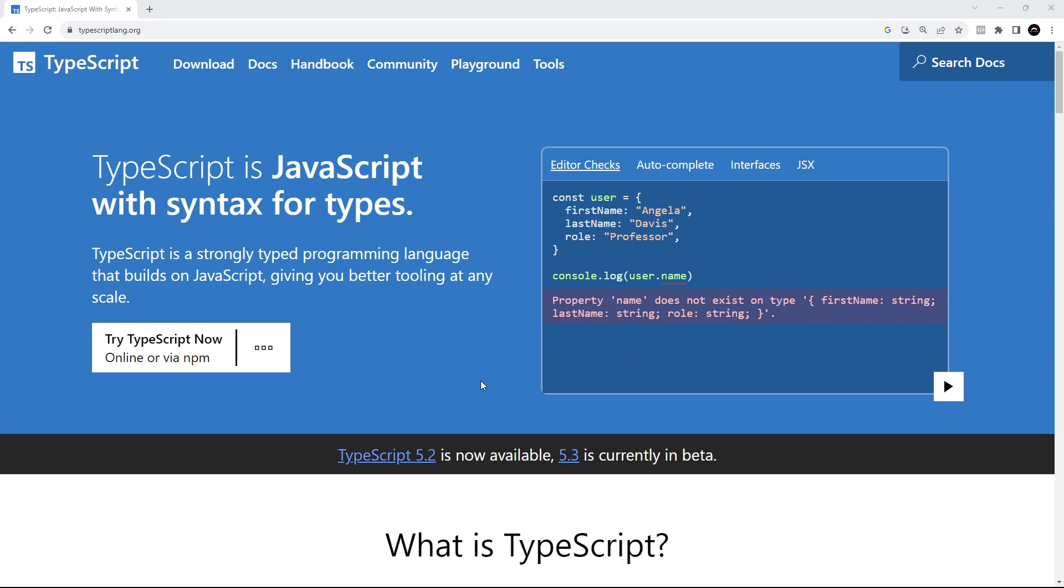So really we'd be using it in places we normally use JavaScript, like in the browser, or even directly on a server or computer in a Node.js environment. The thing is, those environments don't run TypeScript directly.